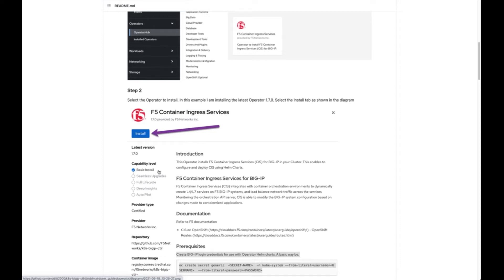We also do a lot of validation and testing with the operator by working with our partner Red Hat. Red Hat provides a lot of controls — they validate the images, check for export control compliance, and take care of a lot of the fundamentals you would expect from a partner community. That's one of the major benefits of using an operator instead of just deploying a manifest or a YAML file.